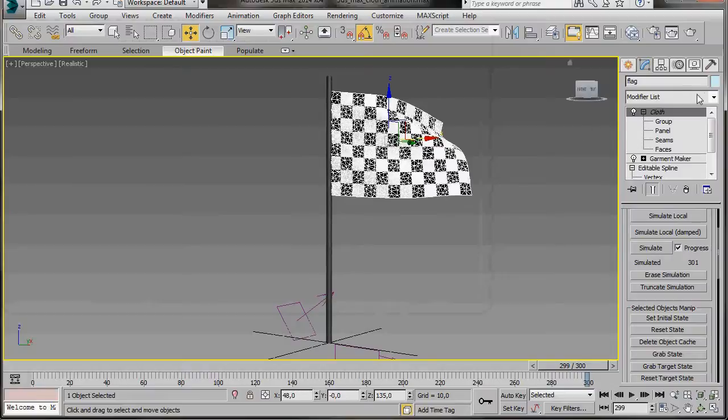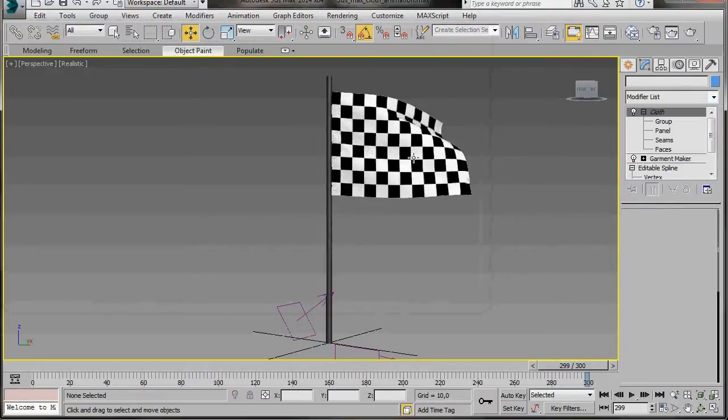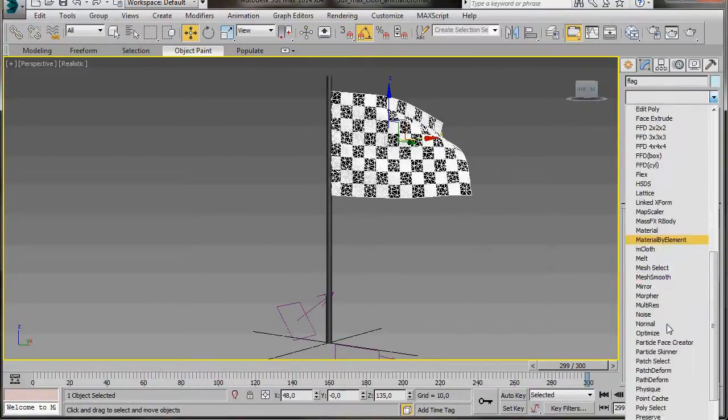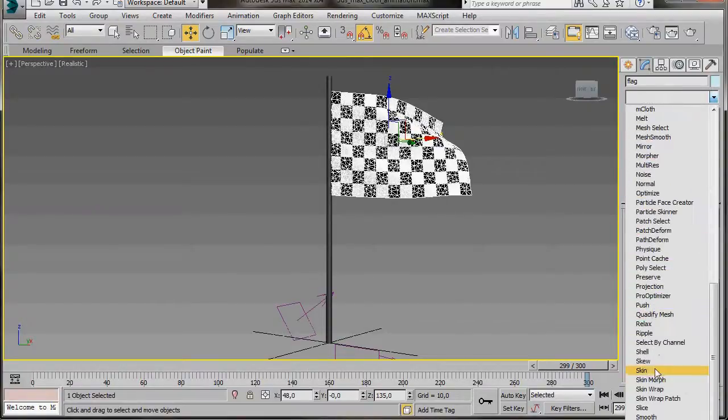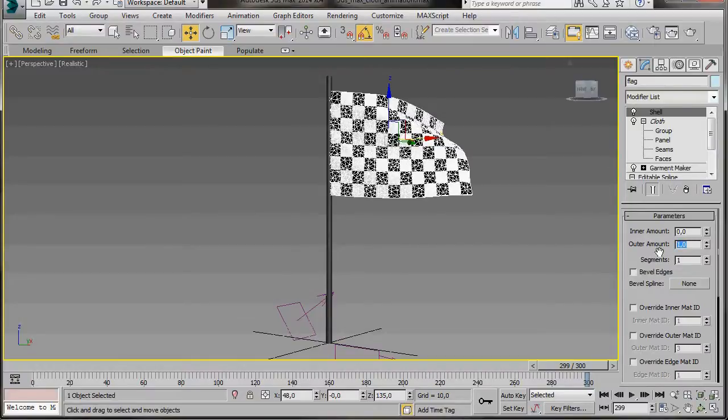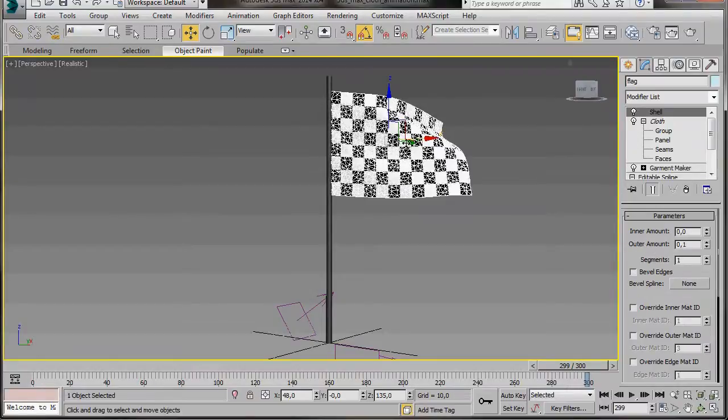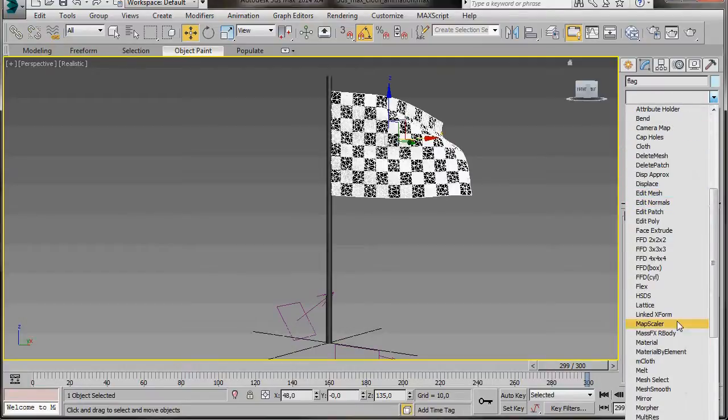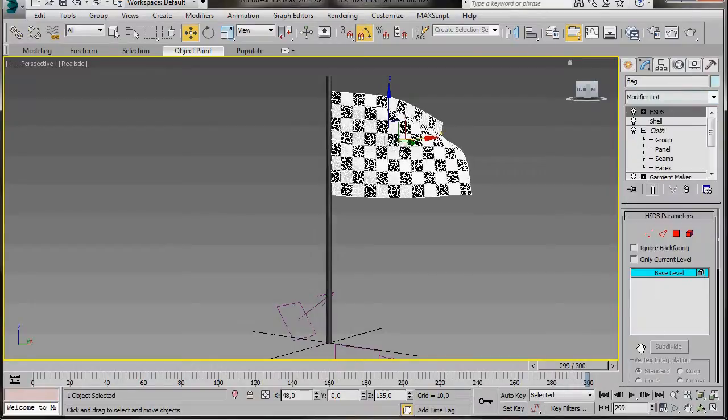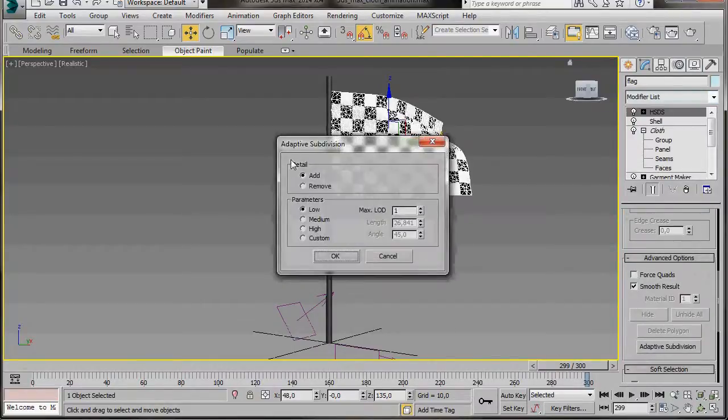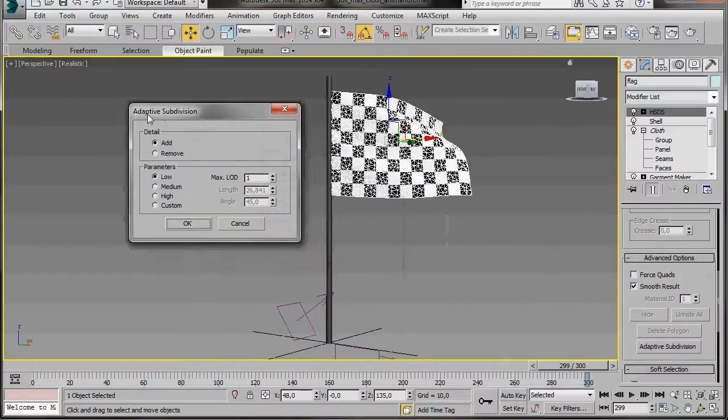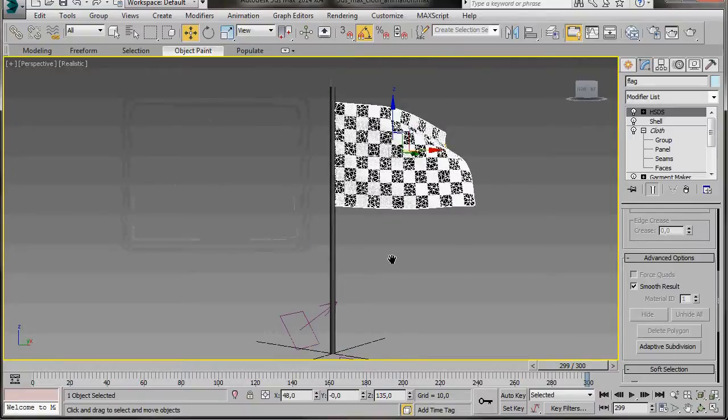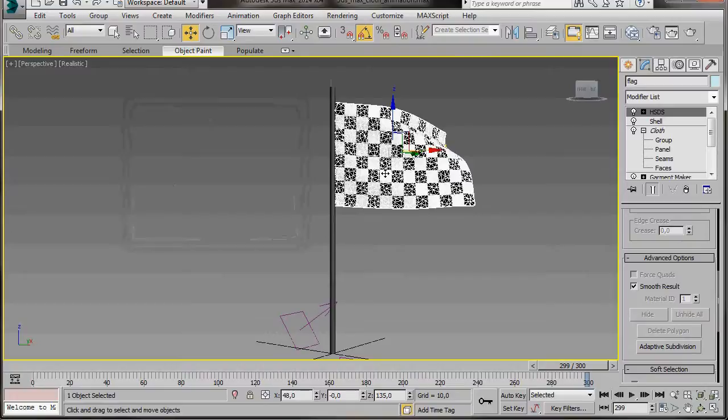That's looking good, but there's two more modifiers I'd like to add. So we'll just click on the rectangle to open the modifier list. We're going to scroll down to Shell modifier. This is going to give us that little bit of thickness to it. Here in the outer amount, we're just going to drag it down to 0.1. Go back up to the top of the modifier list again. And this time we're going to select an HSDS modifier. I'm just going to scroll down to Adaptive Subdivision. And here in the dialog, I'm going to choose Medium and then press OK. We've just added some more detail to the flag.